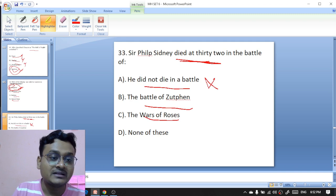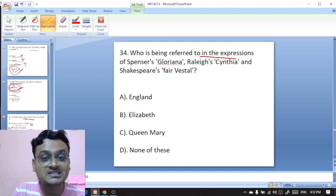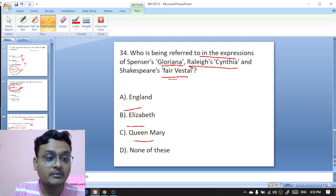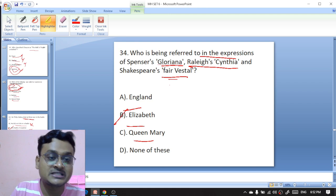Who is being referred to in Spenser's 'Gloriana,' Raleigh's 'Cynthia,' and Shakespeare's 'Fair Vestal' — England, Elizabeth, Queen Mary? Here Elizabeth is mentioned as Gloriana by Spenser, Cynthia by Raleigh, and Fair Vestal by Shakespeare — B is the right option.